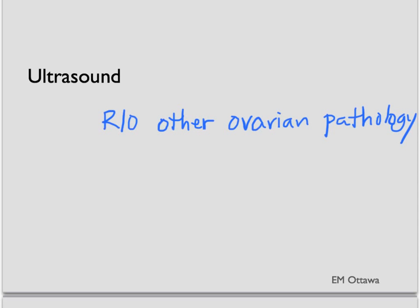In terms of imaging, an ultrasound is done for tubal ovarian abscess. It is also done in patients whose findings on physical examination might be unclear. Ultrasound will also diagnose other ovarian pathologies such as torsion and ruptured ovarian cysts. These can also give a very similar clinical picture as pelvic inflammatory disease or tubal ovarian abscess.